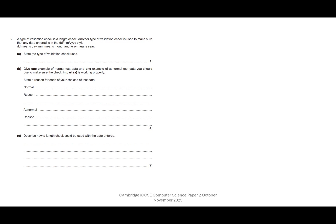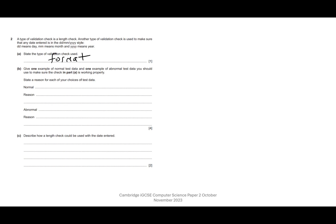And the last one for this is the format check. So the format check is just a way of making sure the data is in a precise type of format. In this case, we need two digits for the day, two digits for the month, and then four digits for the year with the slashes as well. We could use format checks for things like postcodes, where you want a letter, a letter, a number, a number, a number, and then two letters, or even for telephone numbers as well, where you have a certain number of digits for the area code and then a certain number of digits for the number.